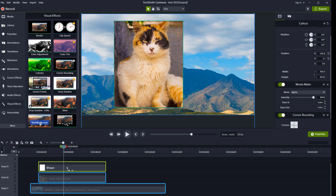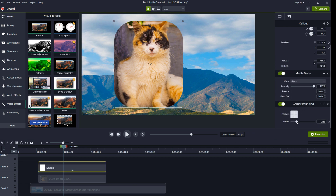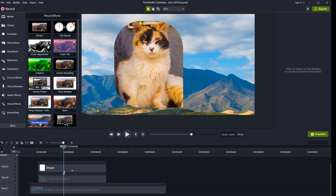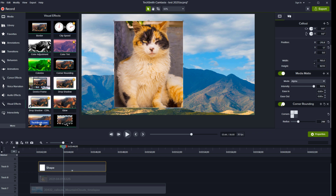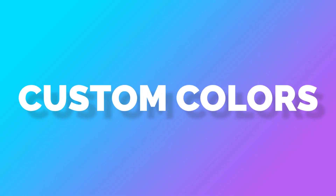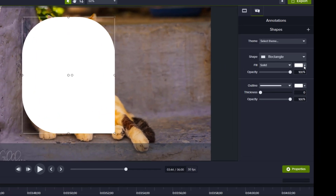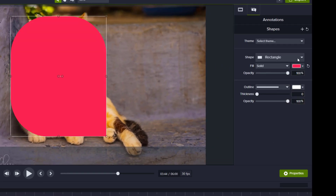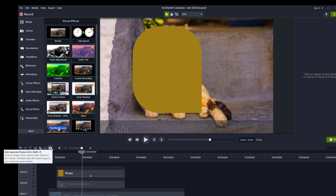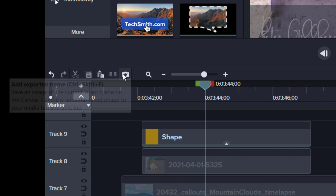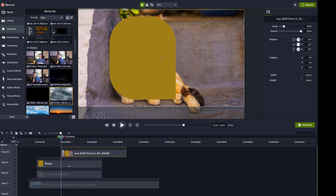We also got a new effect called corner rounding — just drag it to the layer and adjust the radius and which corners should be rounded. If you want to see how it looked without applied effects, use the new toggle effect on/off button to compare before and after. Custom colors is an old and missed functionality that's now back. You'll find it under the color picker, and it's easy to add and delete colors from your favorites. A new 'Add Exported Frame' button has also been added, which instantly takes a snapshot of your canvas and saves it in the media bin.